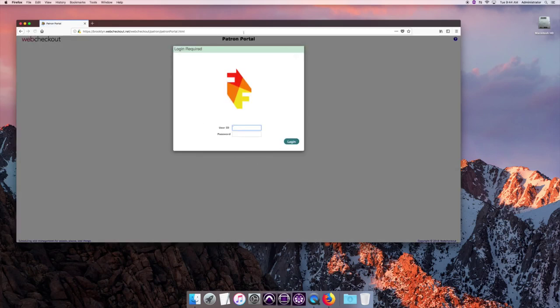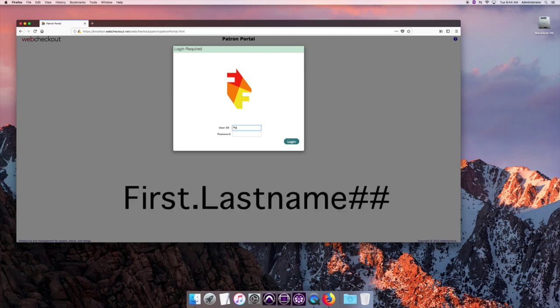And then now we have the login page and see this is the actual login page which is the web checkout patron portal. Use your login information. Remember it's case sensitive.